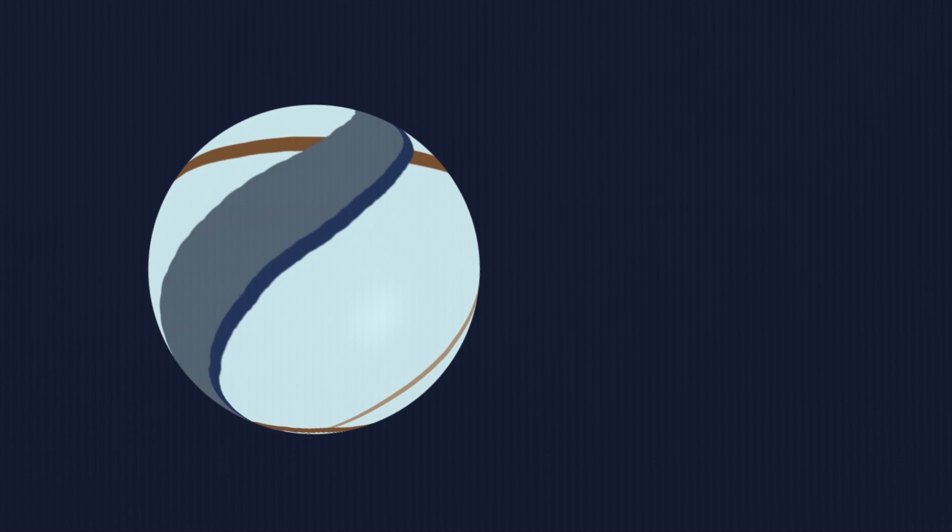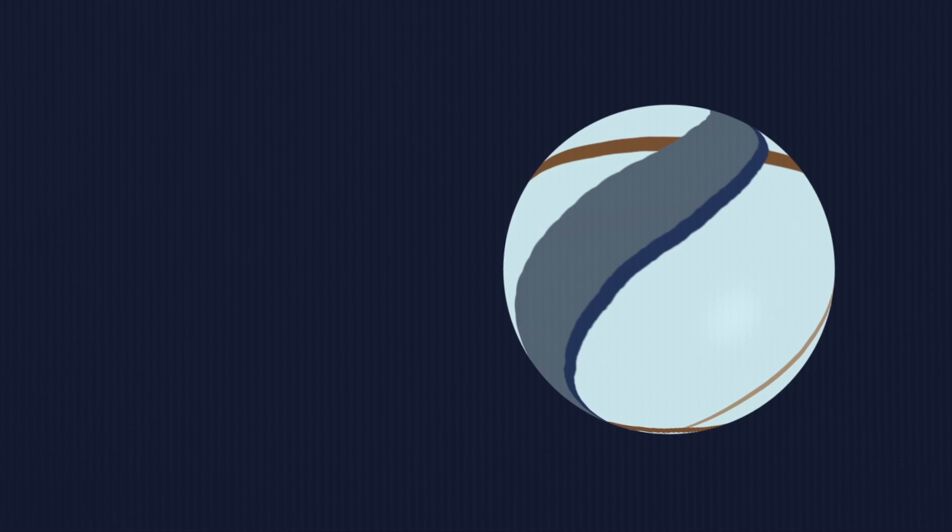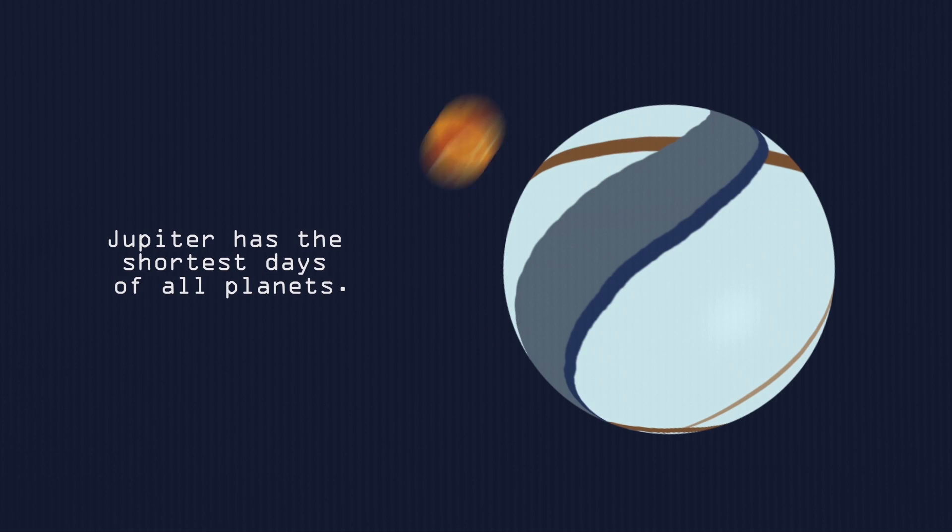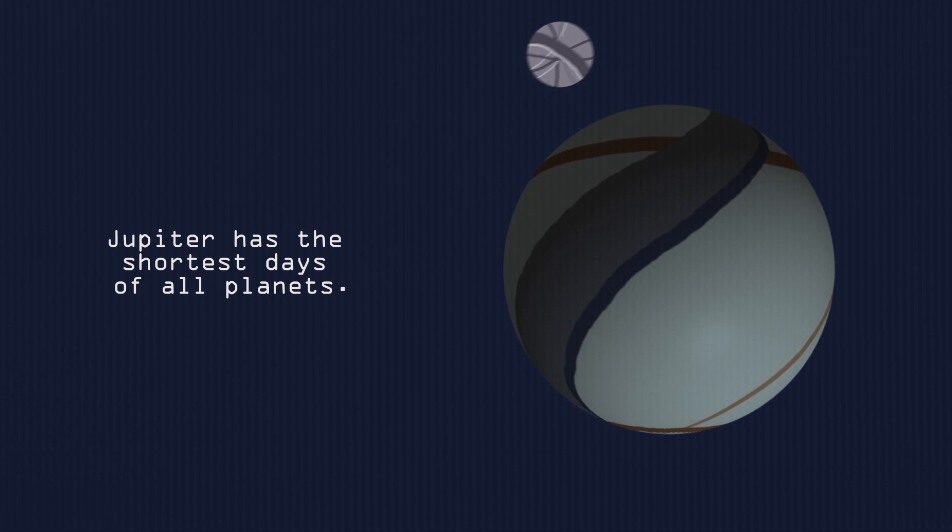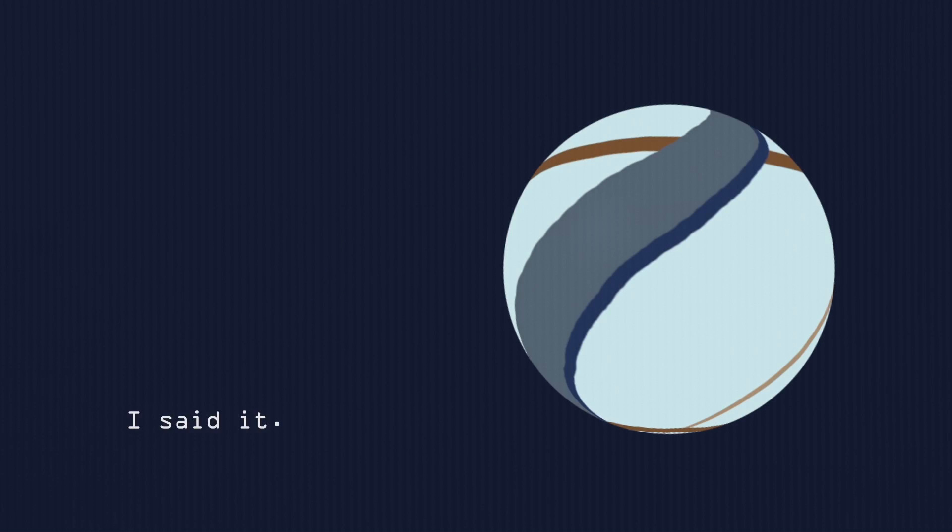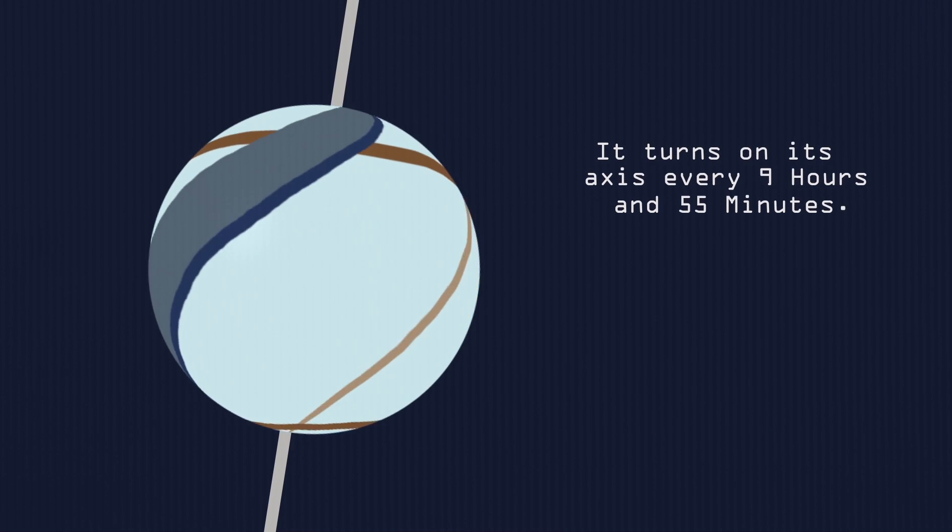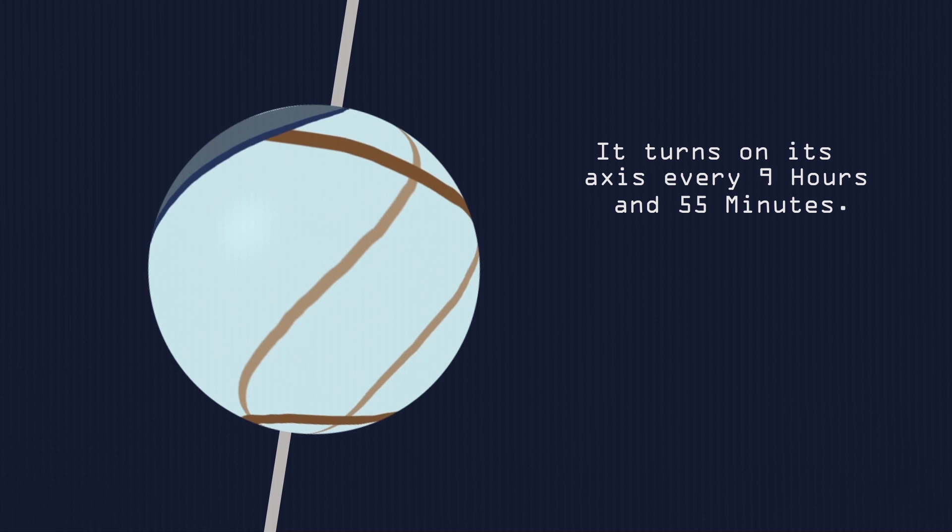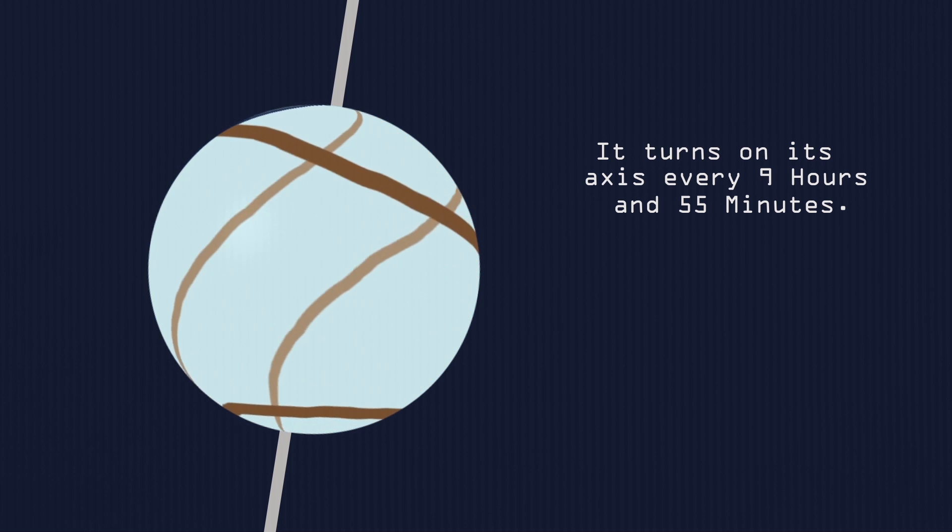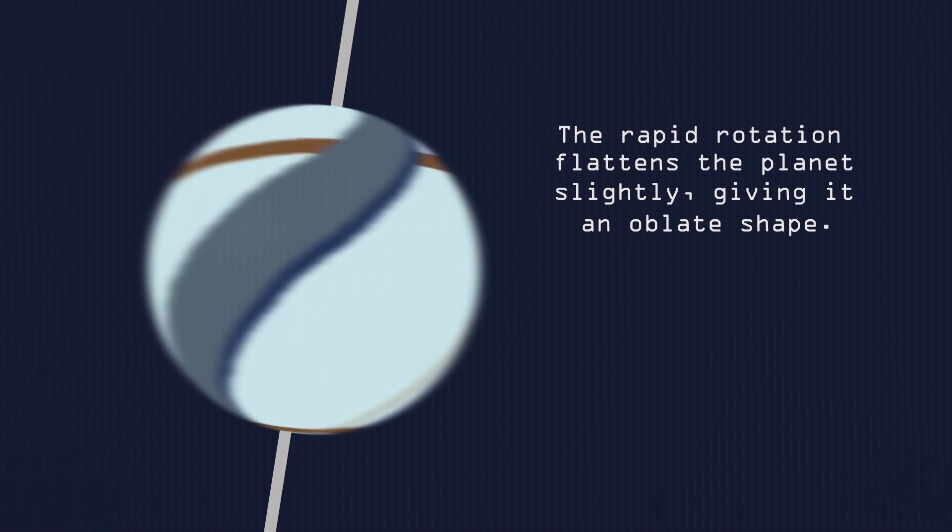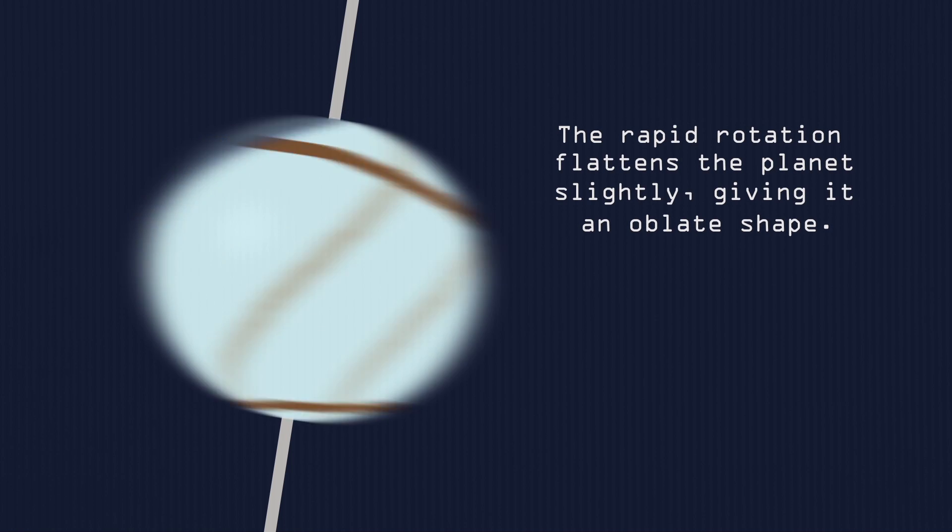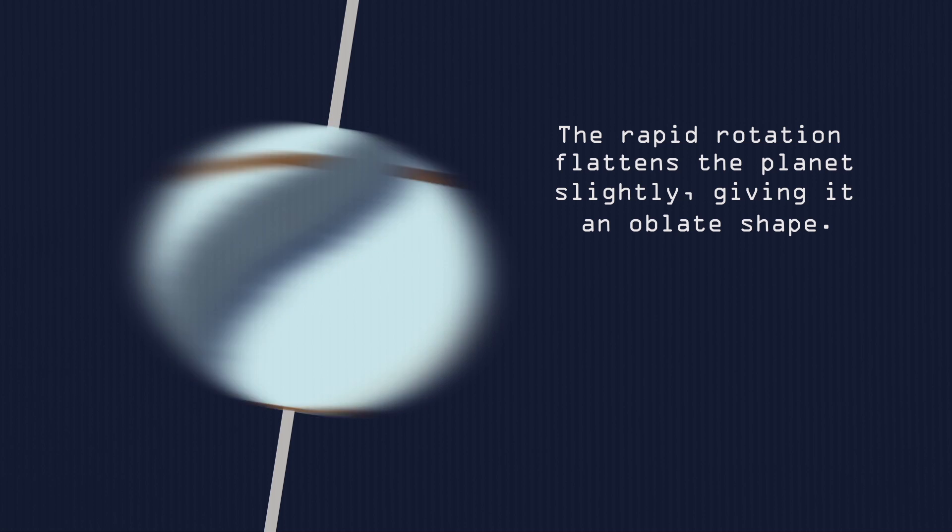Next, we have Jupiter. Would you believe me if I tell you that Jupiter has the shortest day of all planets? I would if I'm you, because I said it. It turns on its axis once every 9 hours and 55 minutes. The rapid rotation flattens the planet slightly, giving it an oblate shape.